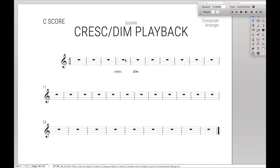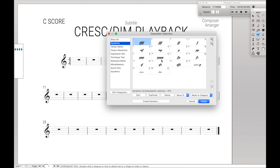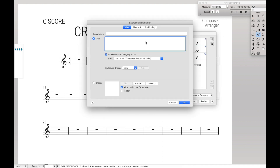Now back onto crescendo and minuendo. Here's what we're going to do: come over here to the expressions tool, just double click wherever you want to enter it, create a dynamic, and type in crescendo however you wish to do it. This is one of the more standard ways of typing in crescendo.